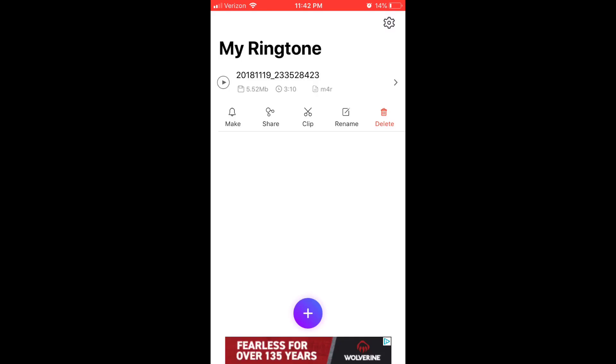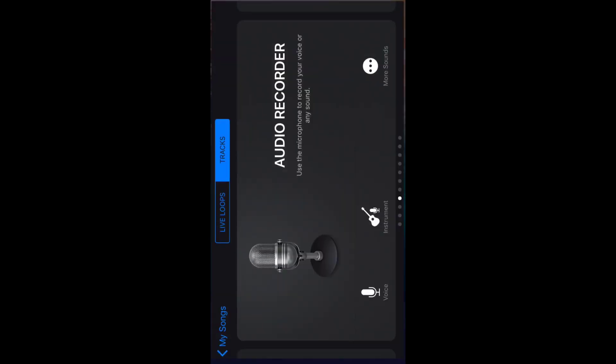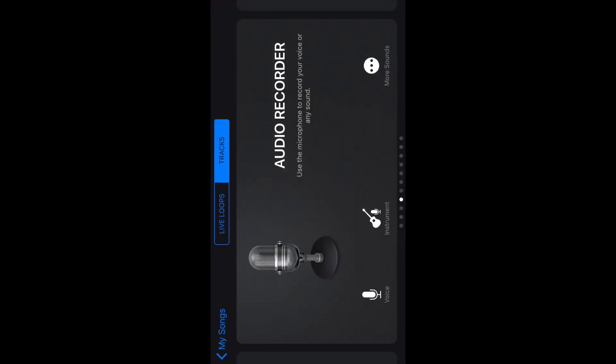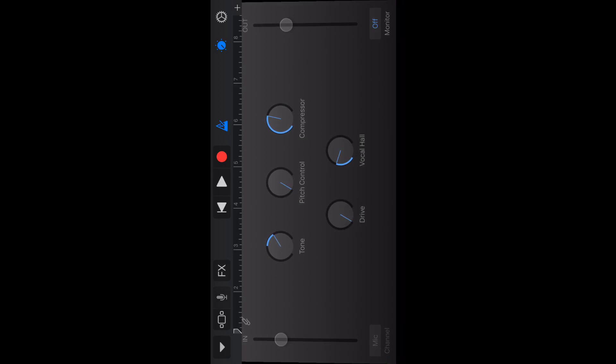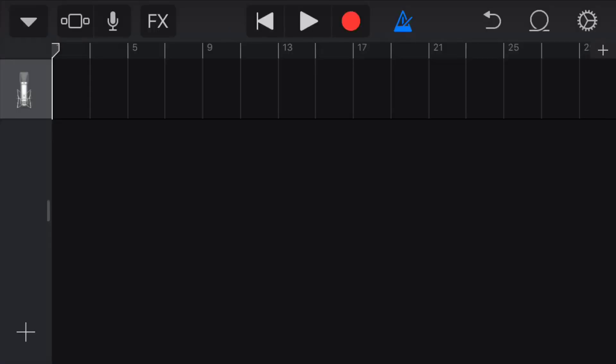Then you can switch over to GarageBand and go to audio recorder and go to voice. From there you click the tracks button at the top left corner. Then you click the plus button right under the settings button in the right corner.